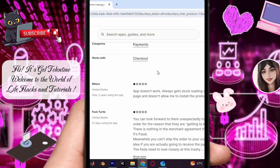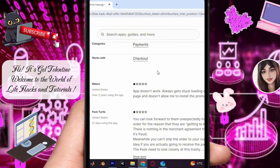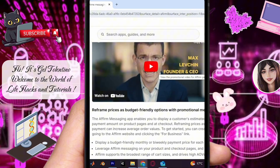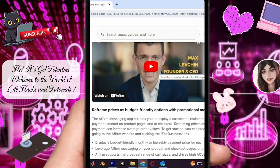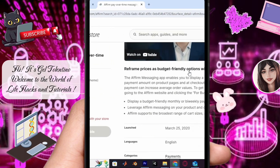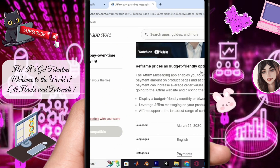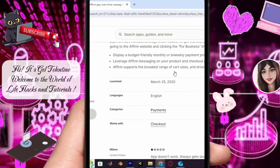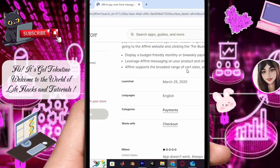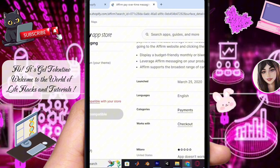Otherwise it's an easy step. After adding the app, connect it to your Shopify account — this will enable you to seamlessly integrate Affirm into your Shopify store. To access Affirm and manage its settings, go to the Apps and Sales Channels section in your Shopify settings. From there you can conveniently manage Affirm and other installed apps and sales channels.